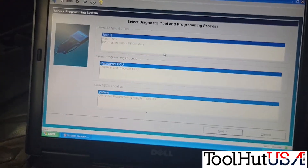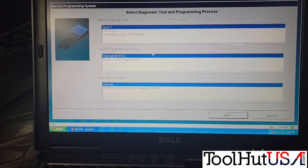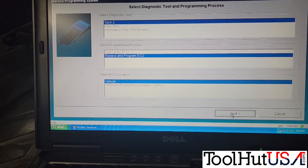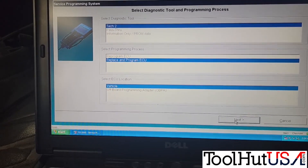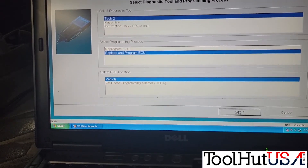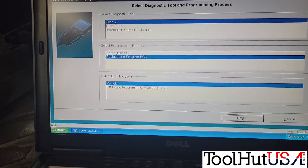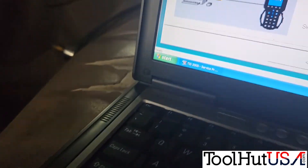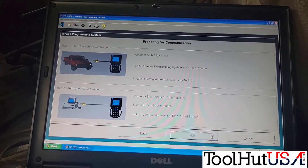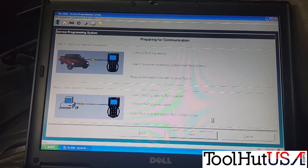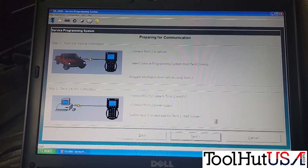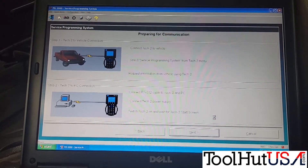Now we've got it hooked up to a laptop with the TIS 2000 software. We're going to choose Tech 2, then 'Replace and Program ECU,' and we're going to choose that we're doing it in the vehicle. Once it's hooked up, it tells us to hook up the Tech 2 — just like we've done — and request information, just like we've done. I'm going to push the Next button.